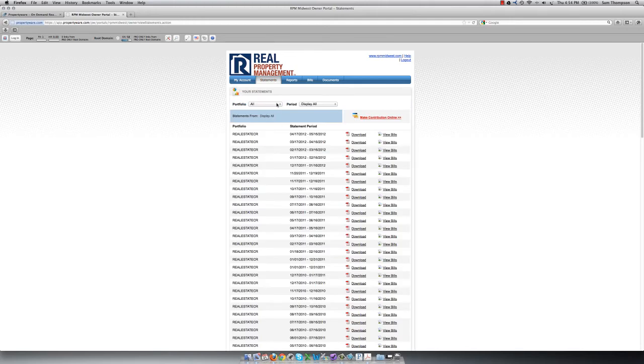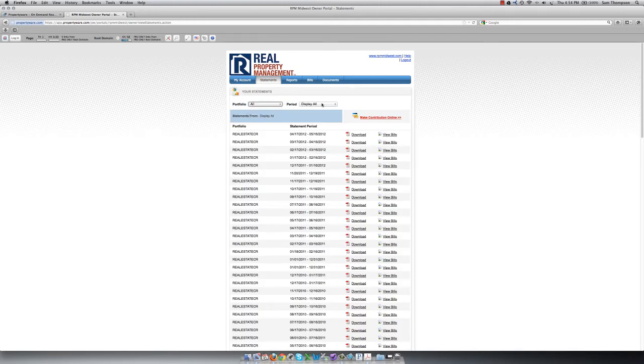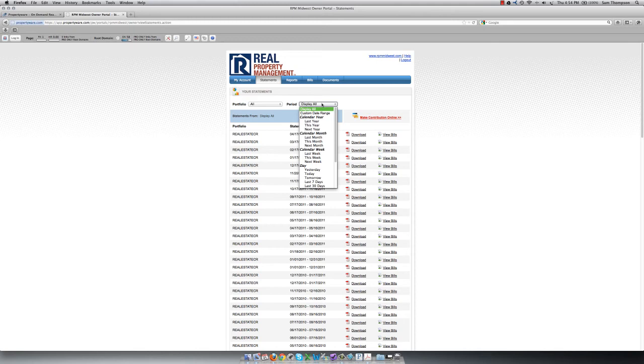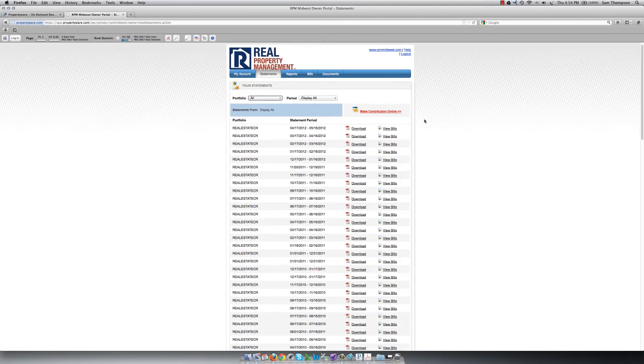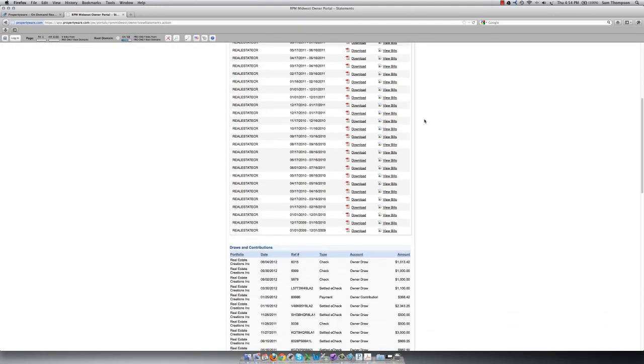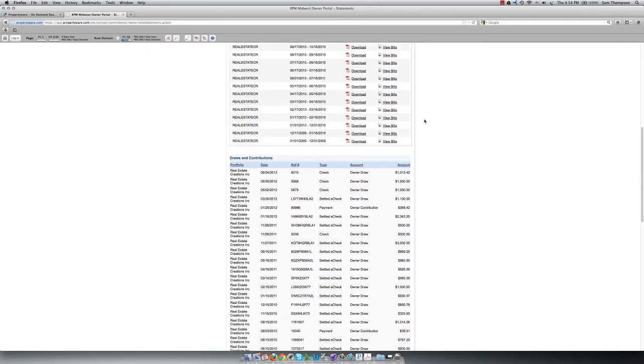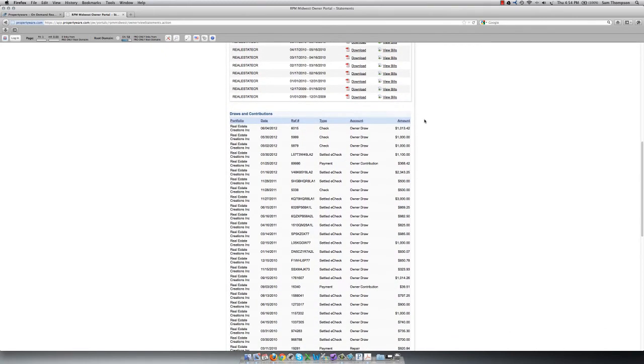In the Statements tab, you can also change the portfolio if you have more than one, or the period if you would only like to view statements in a particular time frame. You can also click on Make Contribution Online to add funds to your account with us, using the bank information in the system. Below the Statements list is a list of any contributions you have made to the account, as well as any draws that we have sent to you.